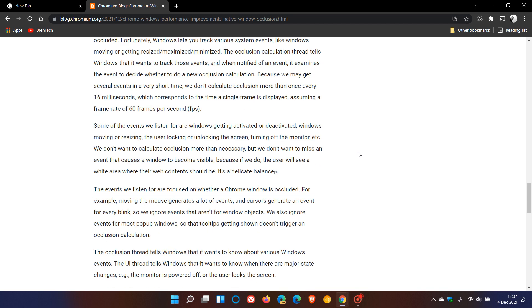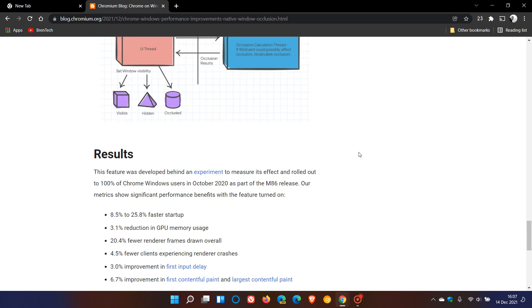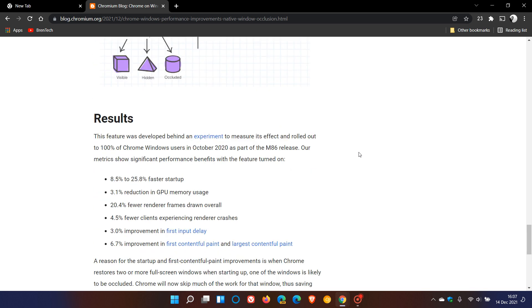Due to some compatibility issues in those tests over the last couple of years, this feature actually started rolling out 100% to all Chrome users in Windows only in October of last year, 2020, in version 86 of Google Chrome. We are now in version 96 of Google Chrome.